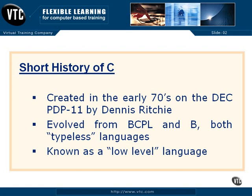Most of Unix and Linux are actually written in the C language. C evolved from languages called BCPL and B, which were from the late 60s and early 70s, and they were both typeless languages.